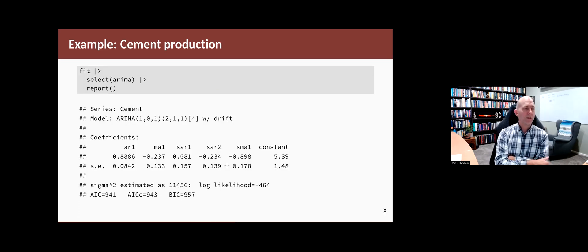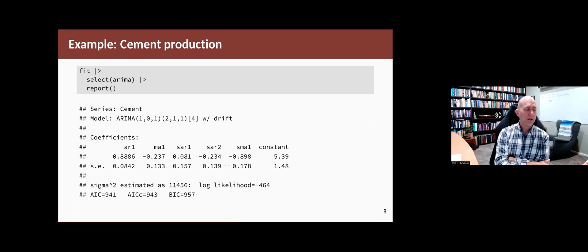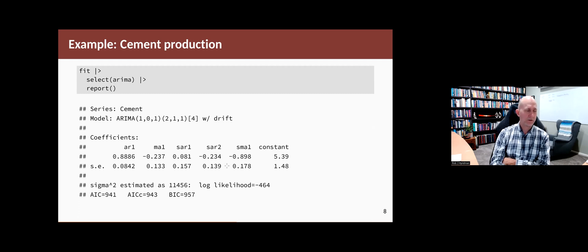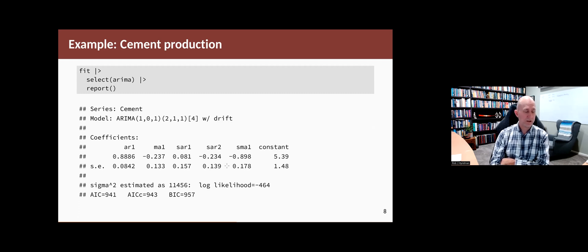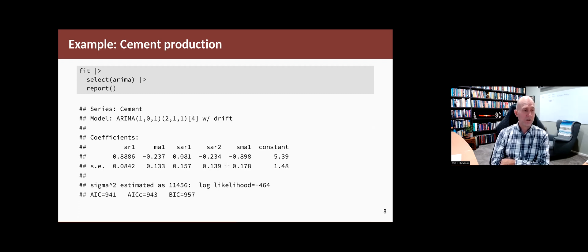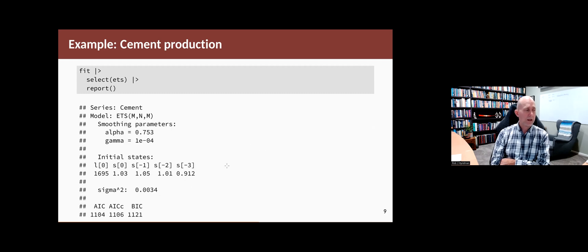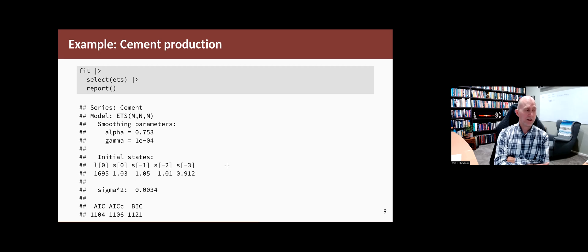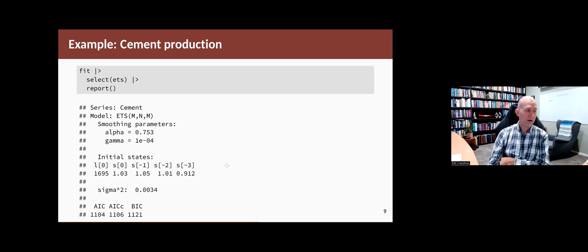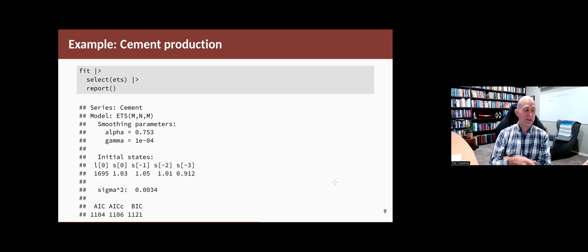And that's what the ARIMA model looks like, a (1,0,1)(2,1,1). So yeah, quite a complicated model with a lot of different parameters doing things and a drift to get the trend in the forecast. The ETS model doesn't have a trend. It has multiplicative seasonality and multiplicative errors. And it looks like that. The gamma parameter is very small here.